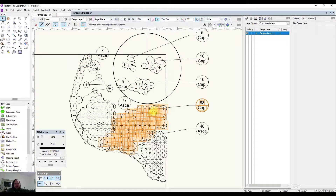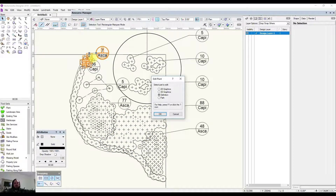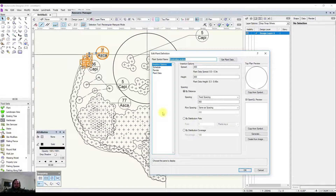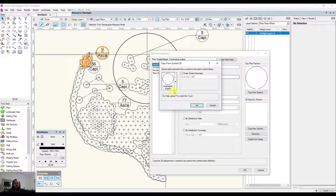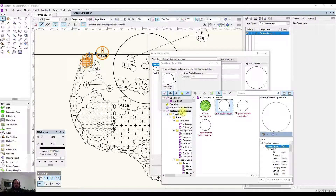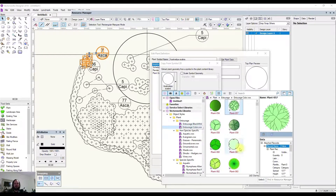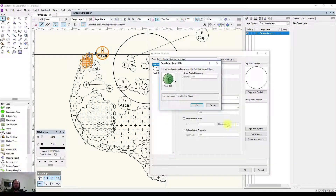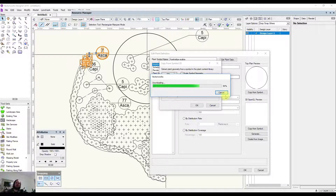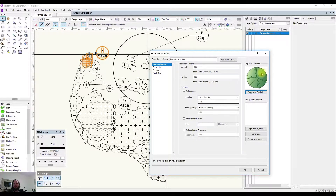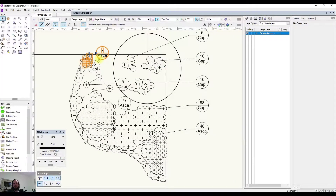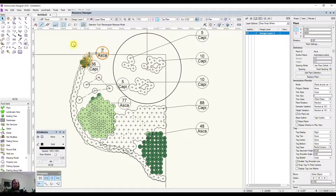To change the symbols for each of these, I can double-click on one and select Definition and edit it from there. On the right you can see 'Copy from Symbol' — if I hit this, it gives me a drop-down list of other symbols so I can grab them out of the library. If you've downloaded the content libraries you'll have many different files. I'll grab this one, go okay, and now it's downloading it from the internet and adding that in.